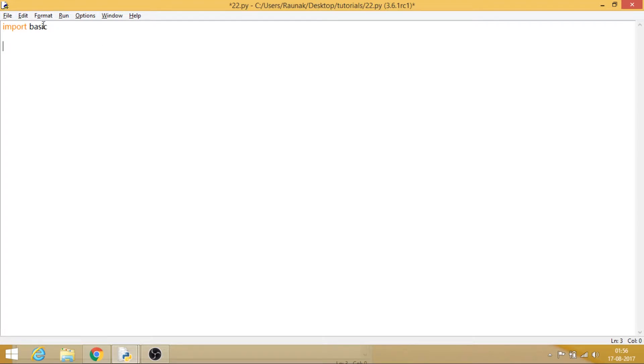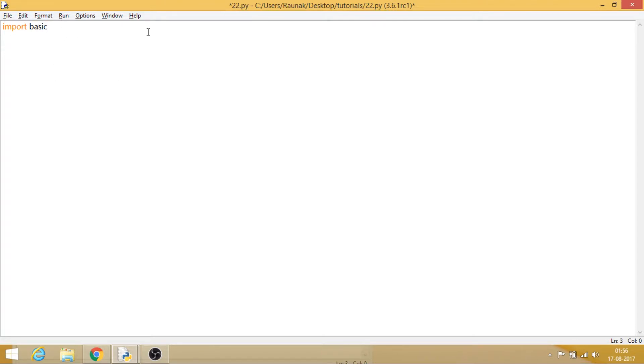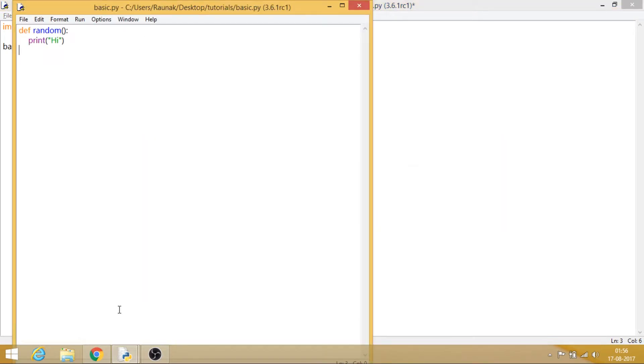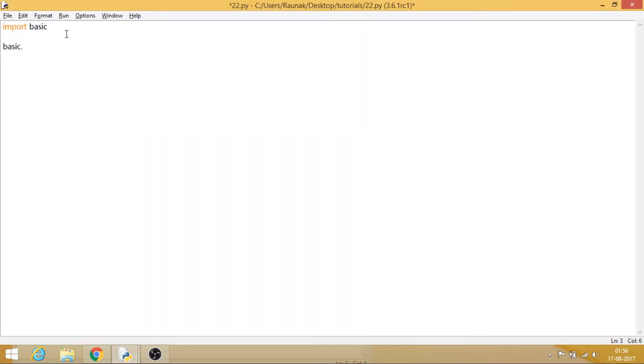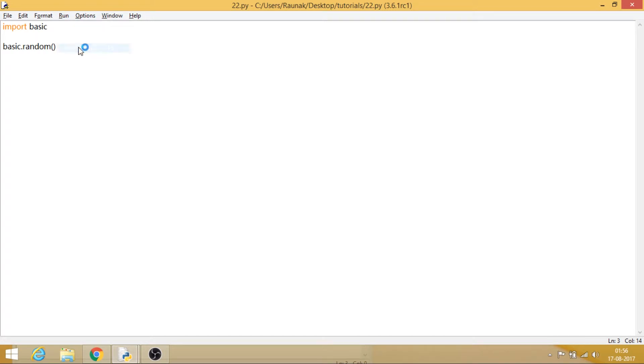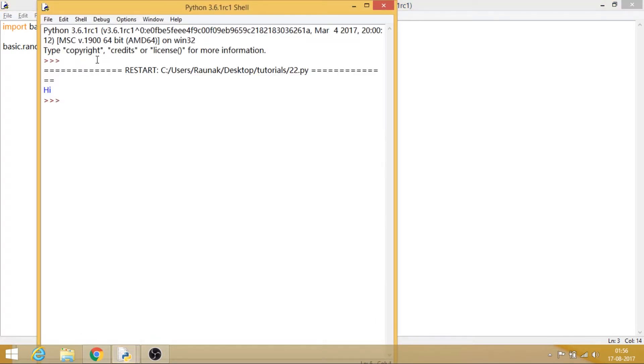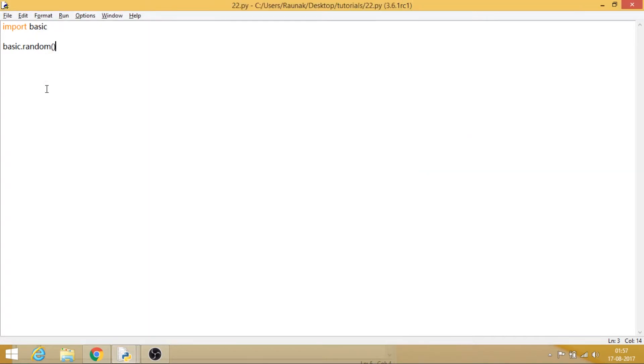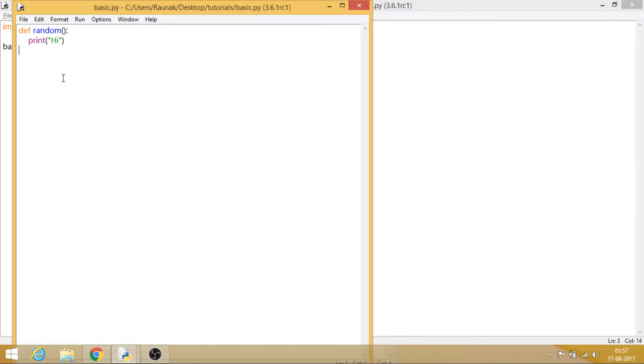Now that you have tried some inbuilt modules, what we do is we type the name of the module separated by the dot operator, and then we enter the name of the function to access the contents within it. So same principle is applied over here, and the name of my function was random. So let's say random, and now let's try to run this, and it prints hi.